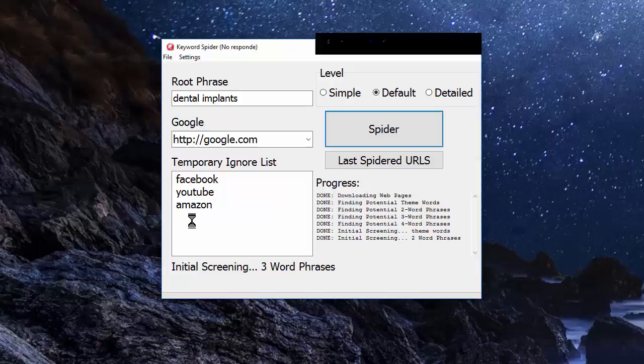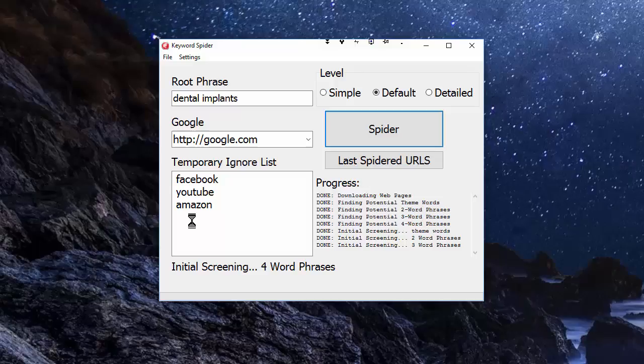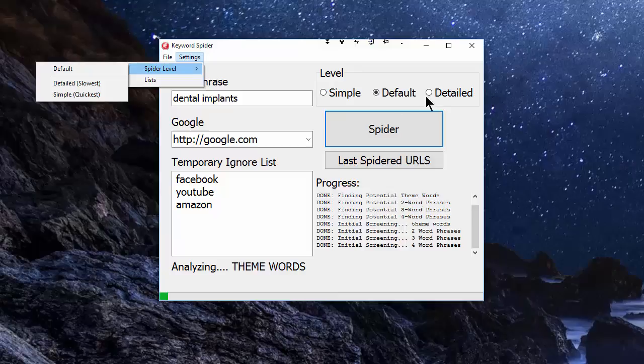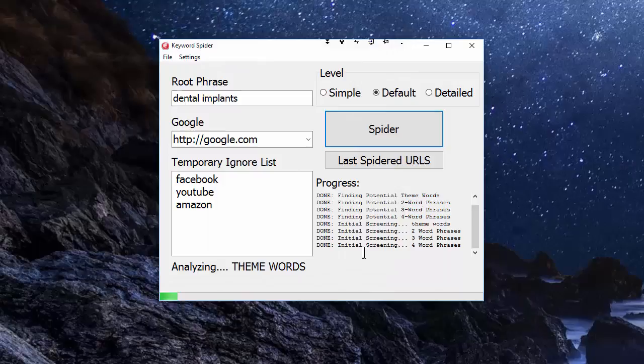This temporary ignore list—these domains will be ignored. In my analysis I very rarely include Facebook or YouTube or Amazon because I don't think they have enough theme words on there to make it worthwhile. We've also got up here a settings menu which will give you access to these spider levels, but you can just use the radio box over here. Lists will just open up the Google centers and the ignore list.